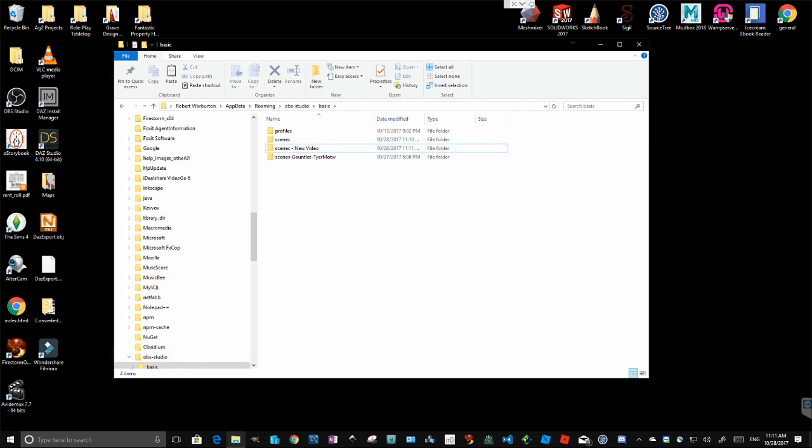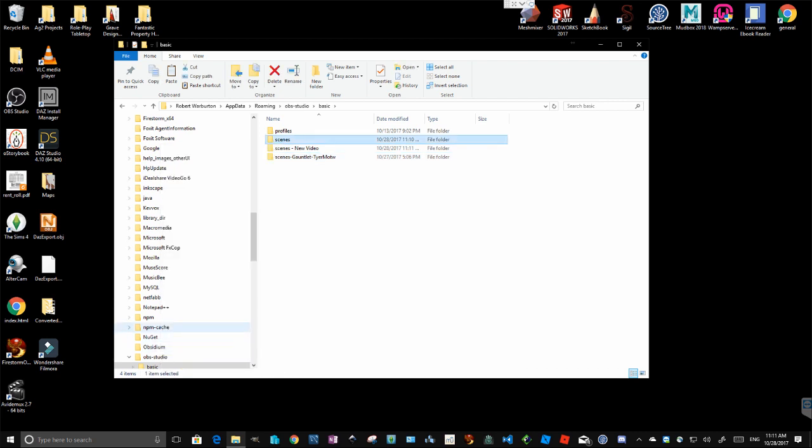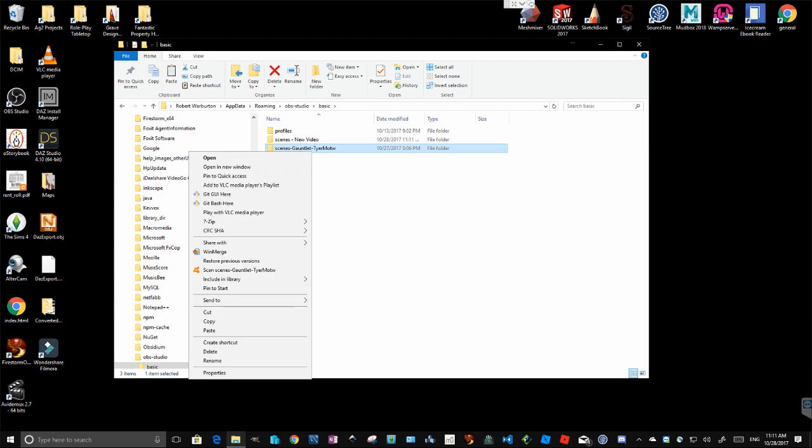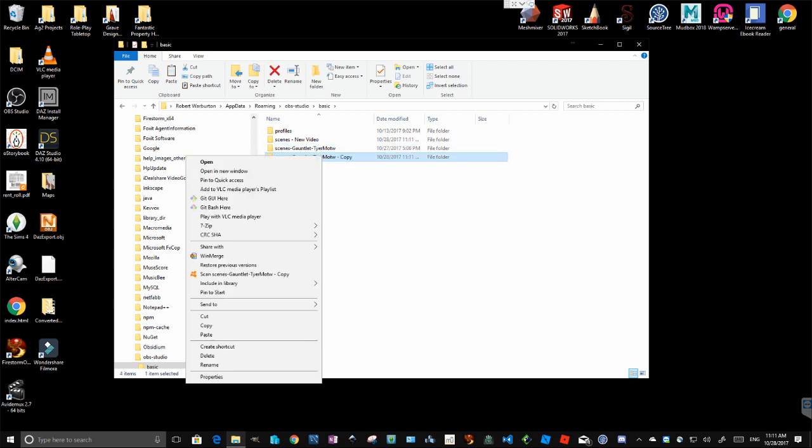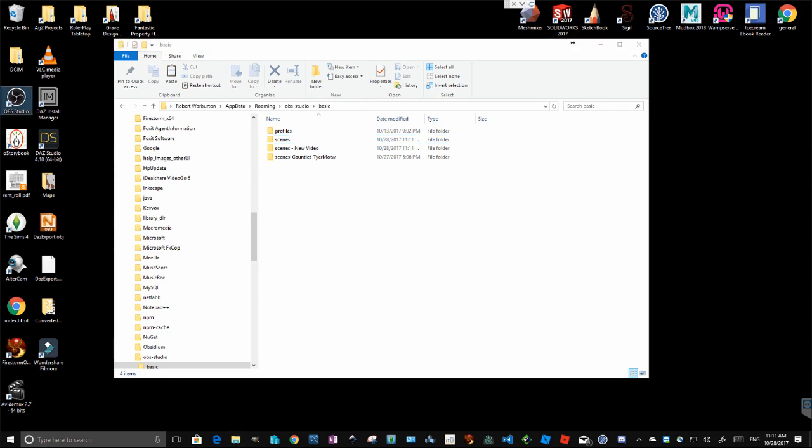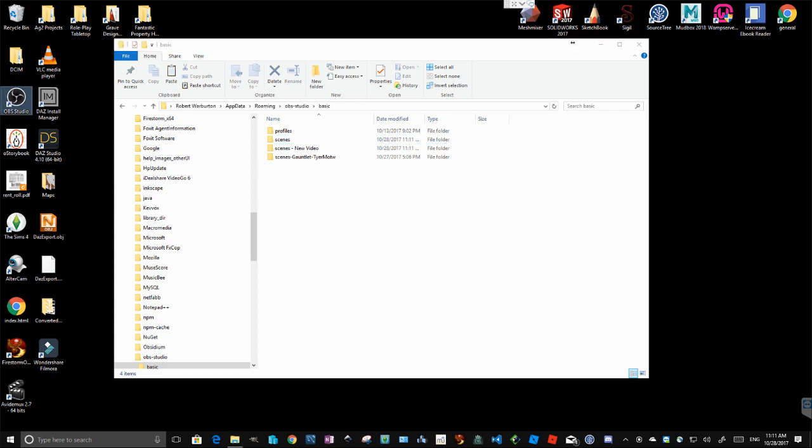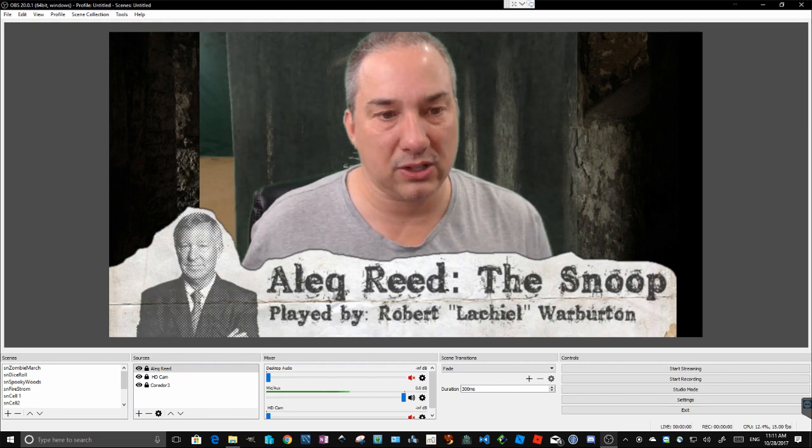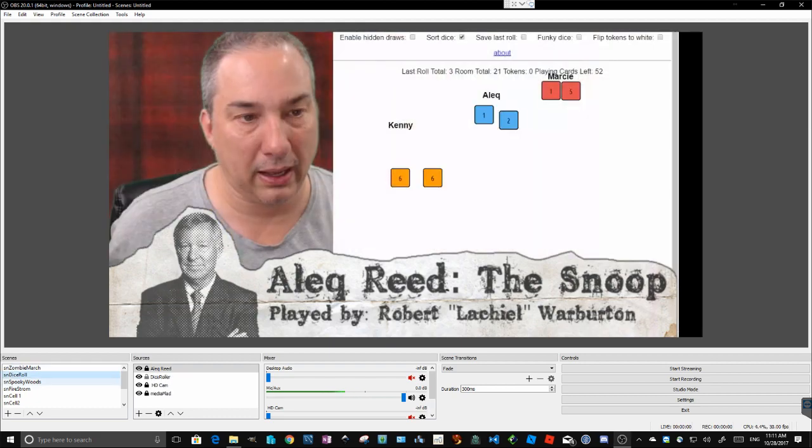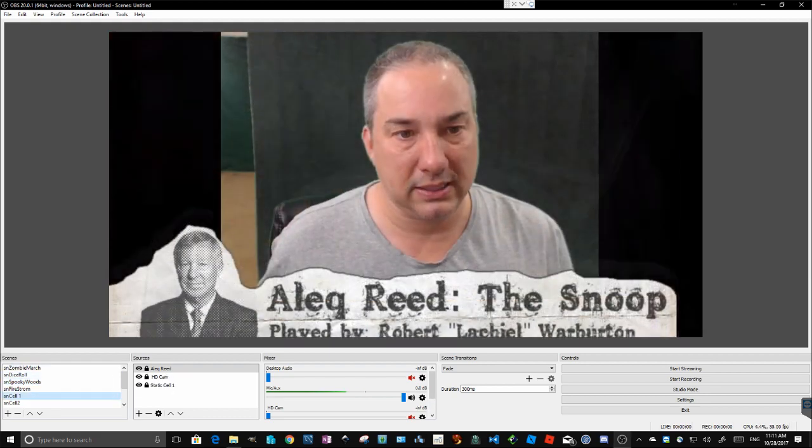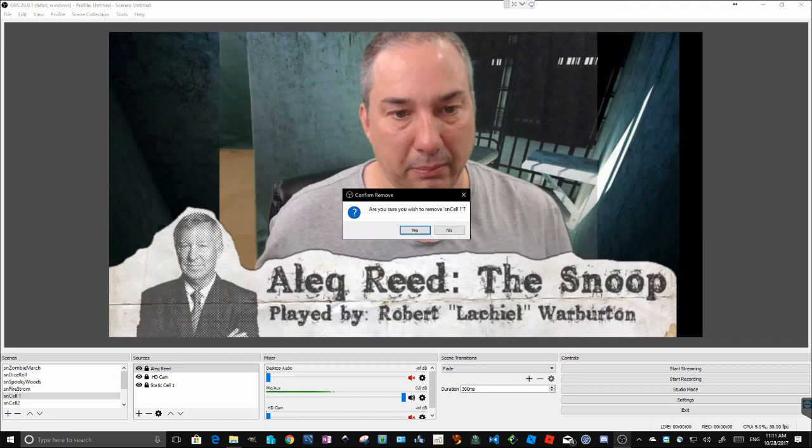And now if I want to restore my Monster of the Week game, all I need to do is delete this guy and rename, actually, I'm just going to copy, make another copy of that, rename it back to just scenes, then relaunch OBS. When OBS launches, it's going to read and it's going to see all my scenes from the Monster of the Week game as set up.